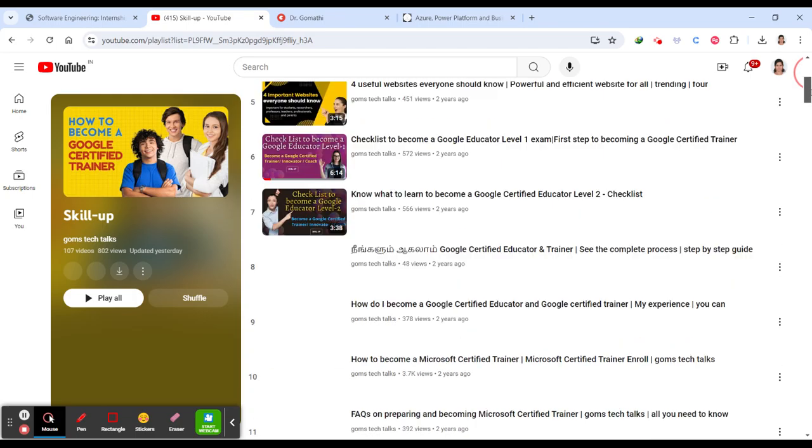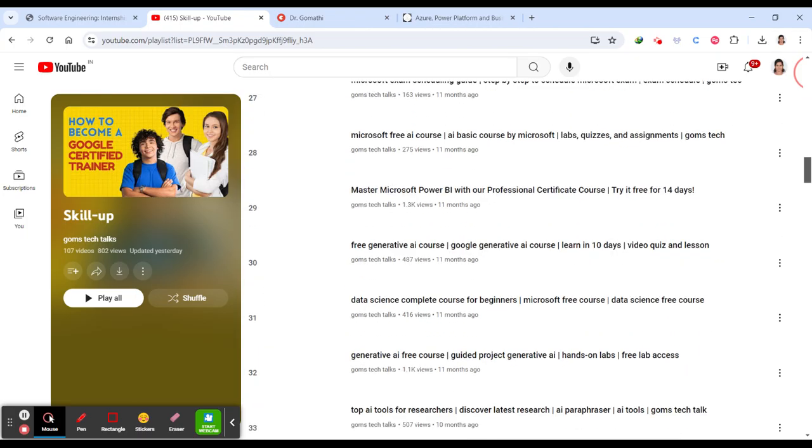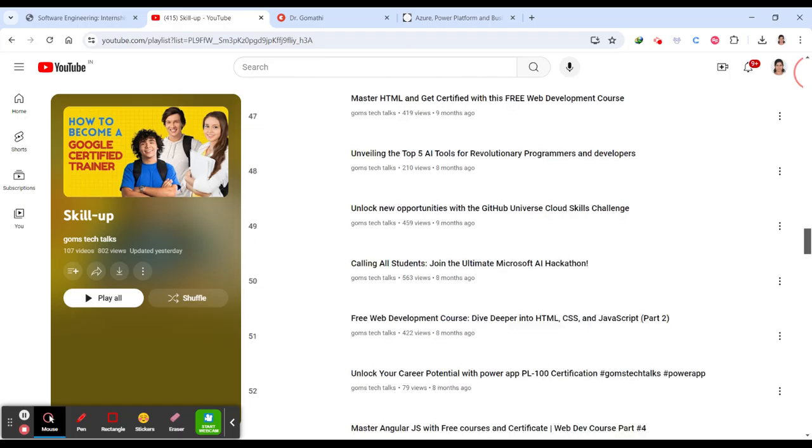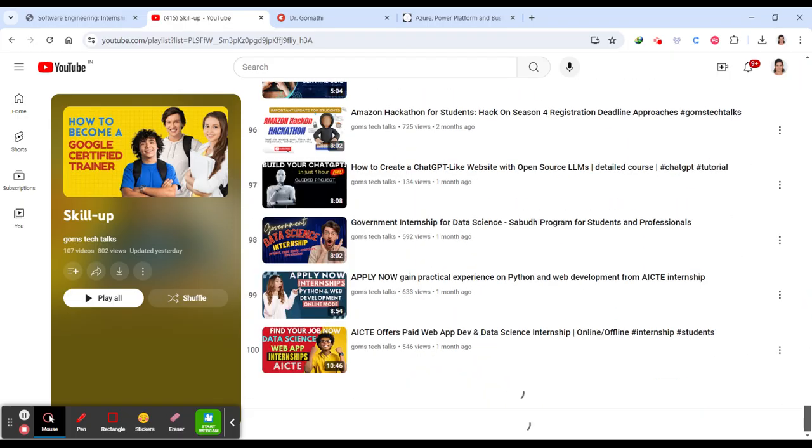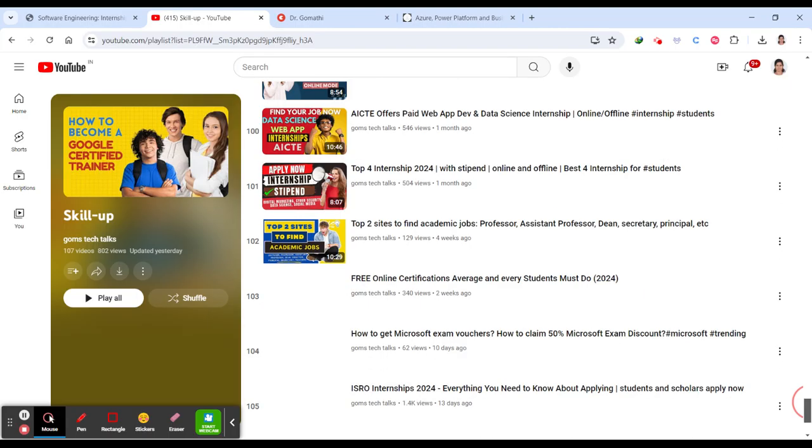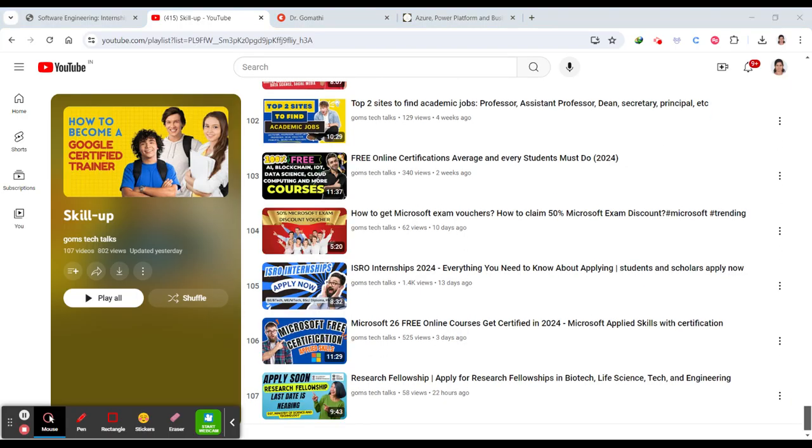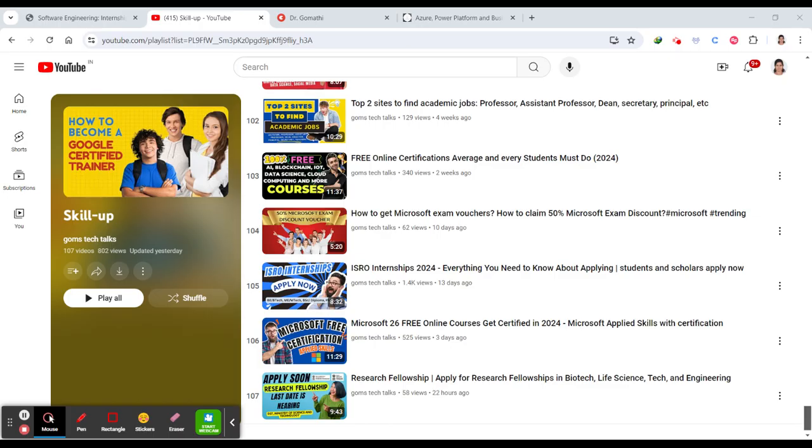I'll be talking about everything - internship opportunities, free courses, how to apply for Coursera courses for free, learning paths for Power BI, Amazon hackathons, Microsoft hackathons, and everything in my playlist and channel. Don't forget to subscribe to Goms Tech Talks. If your field is different than computer science - for example, electronics or biotechnology - comment your field. I'll search for the best internship for you and post it. Thank you, take care, and bye bye. I'll meet you soon.